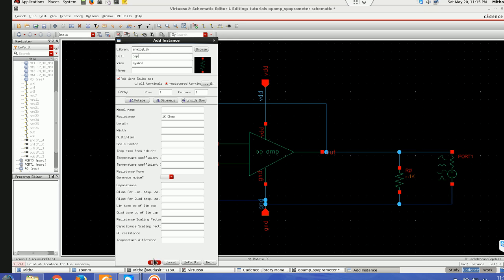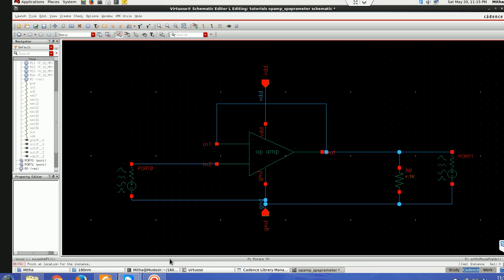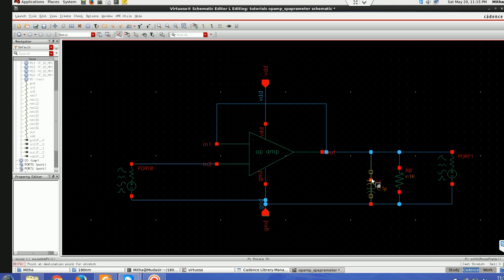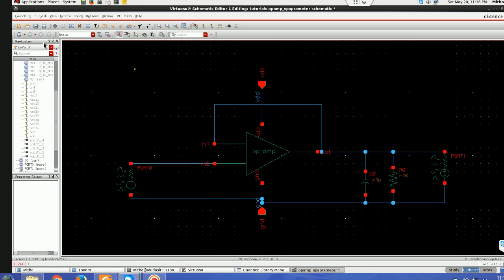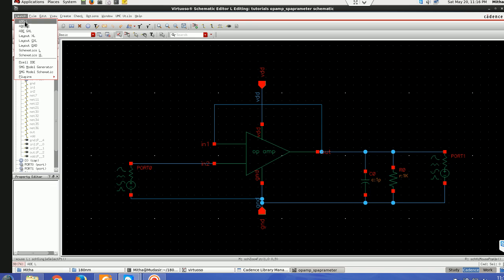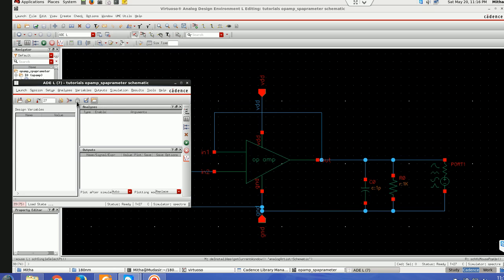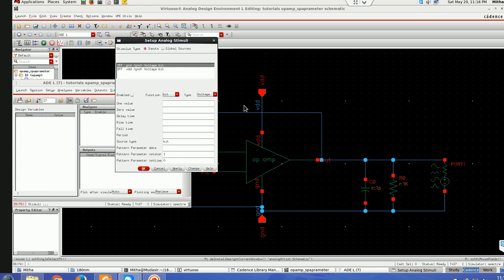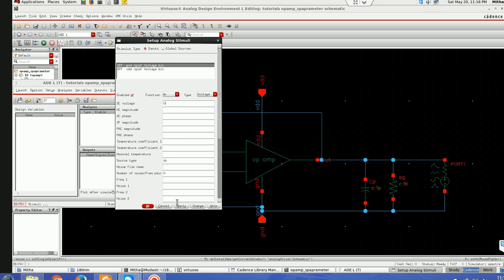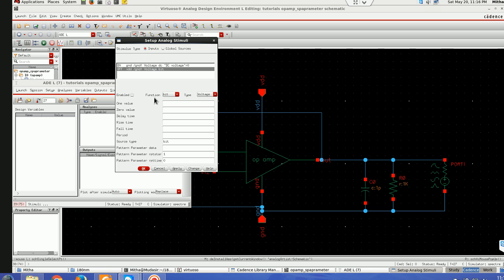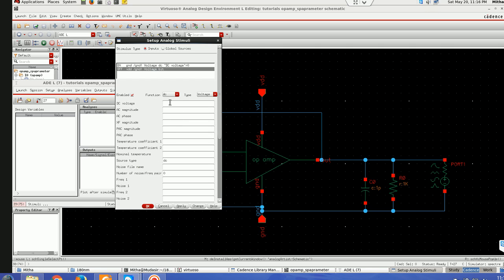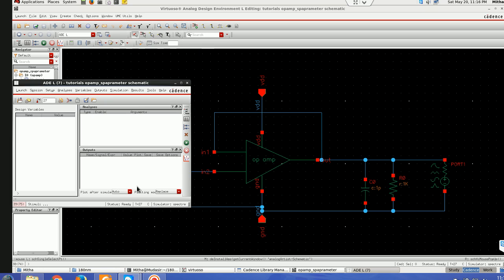I'll check and save it. I'll be launching ADL window and I'll define the pins here VDD and ground which is ground is 0 and VDD is 1.8.